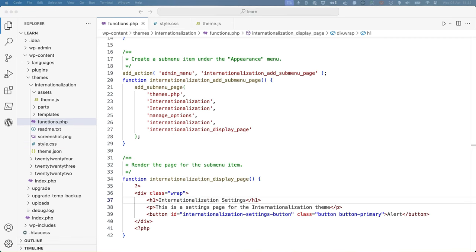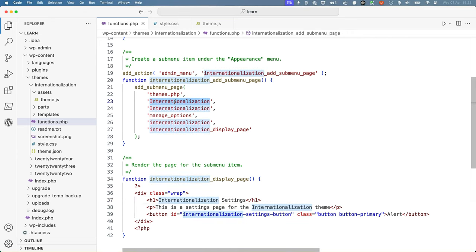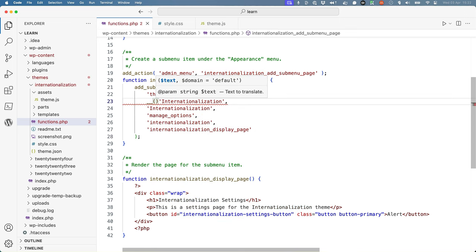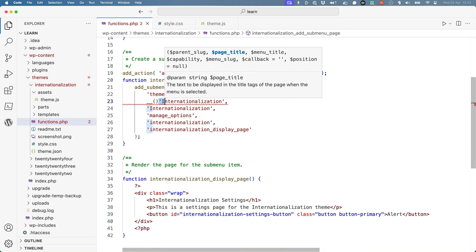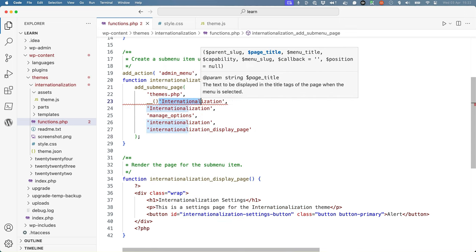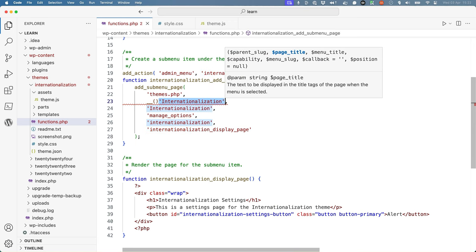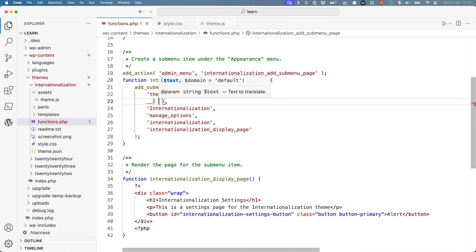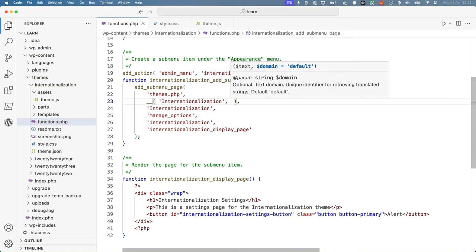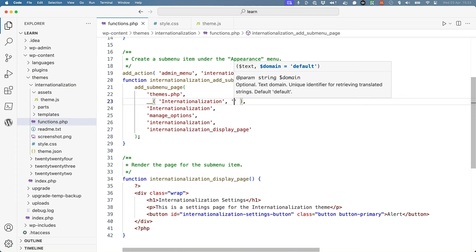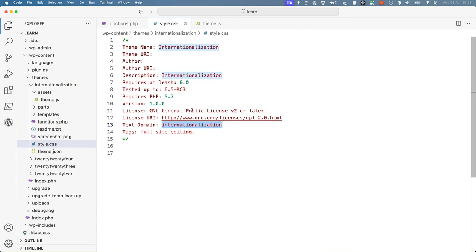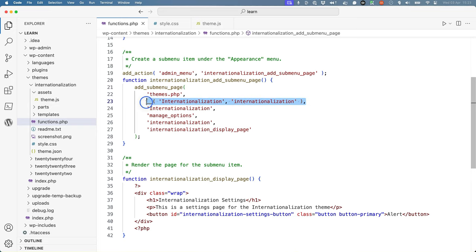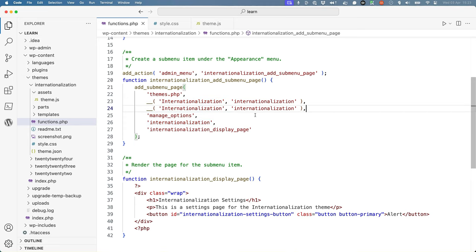Then, update the text strings in the add submenu page function. So the two strings there are the usage of the word internationalization, and we can simply wrap that inside the double underscore function and pass the text domain as the second parameter and do that again for the second usage.